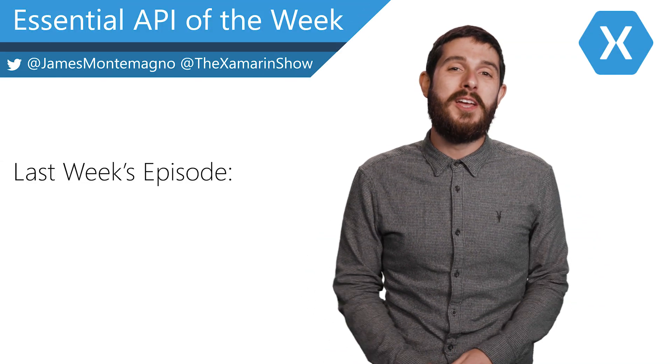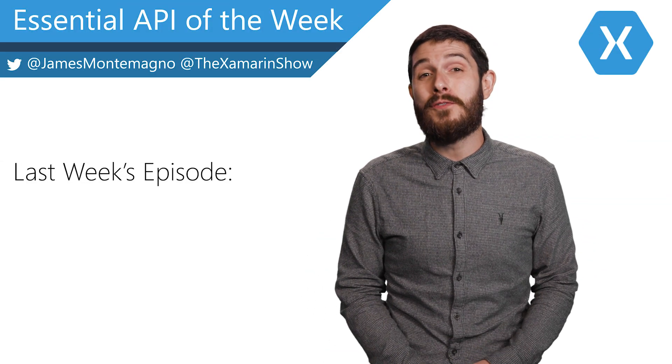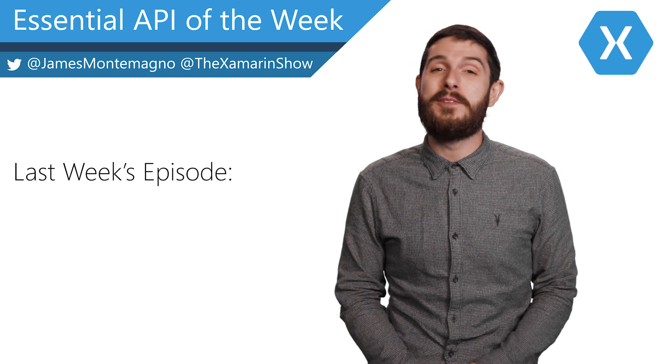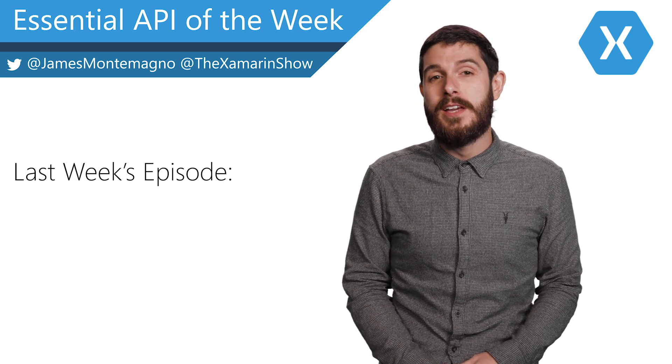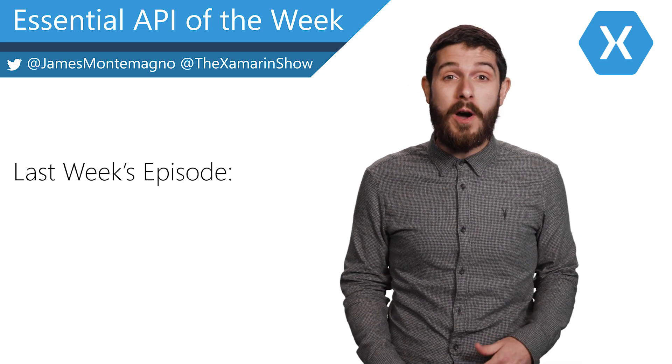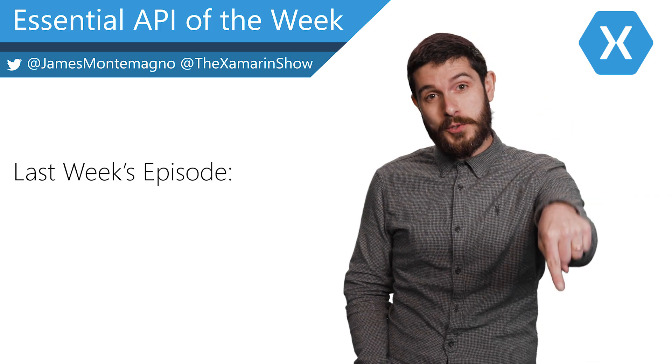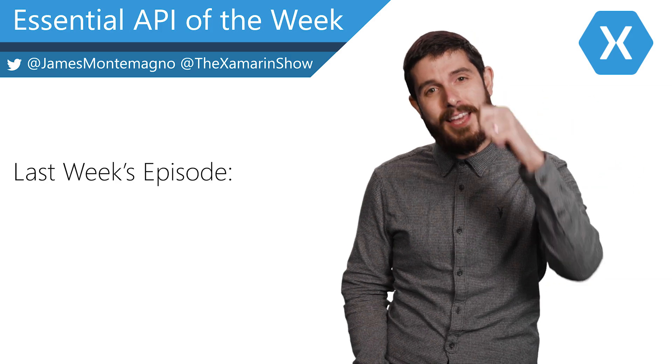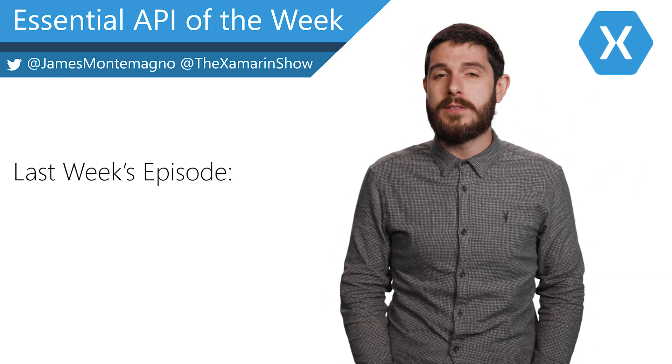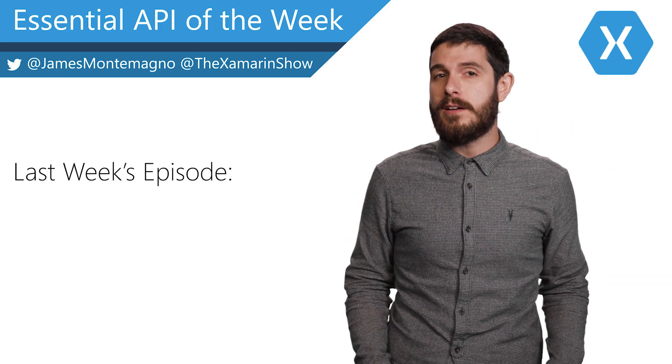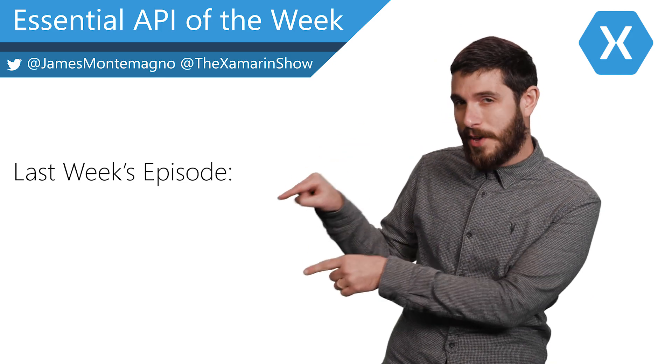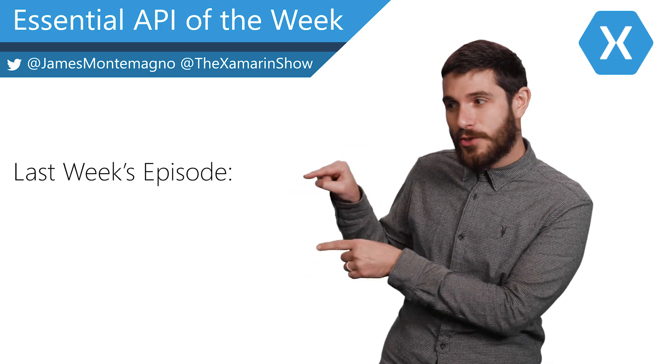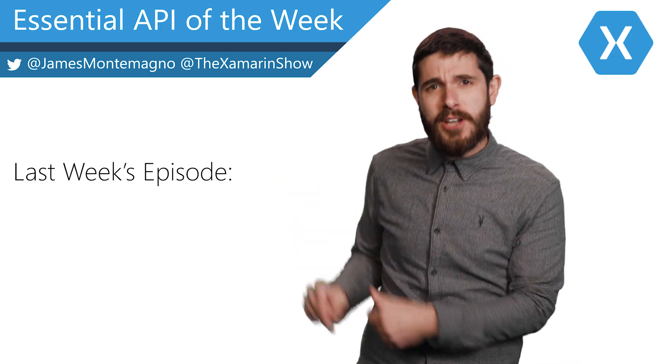Hey, it's James. I'm just checking in and wanted to thank you for watching this awesome Xamarin Essential API of the week. Now, don't forget to do all the things such as like, subscribe, and ding that notification bell for even more videos. And while you're here, check out more Xamarin Essential API videos of the week. They're all right here. Go do it right now. It's awesome.